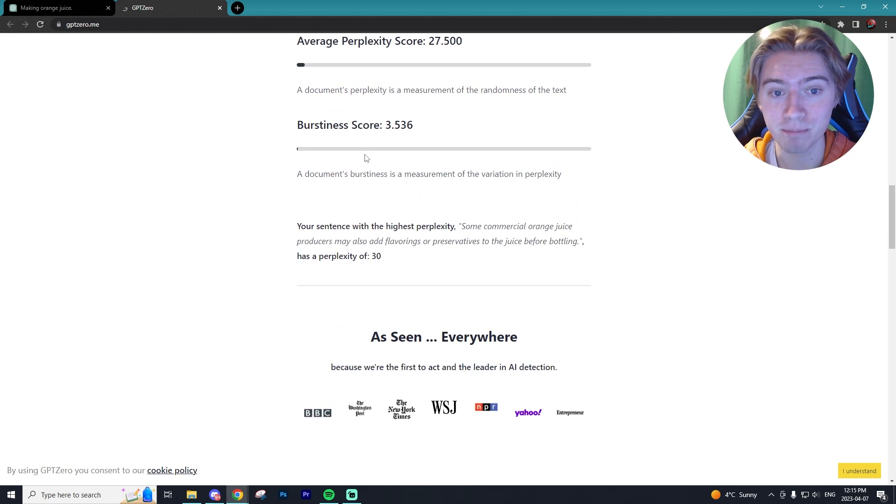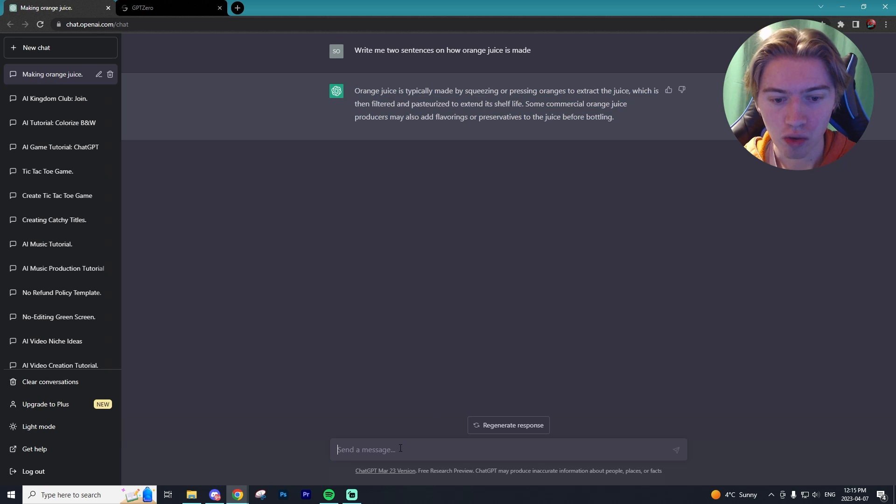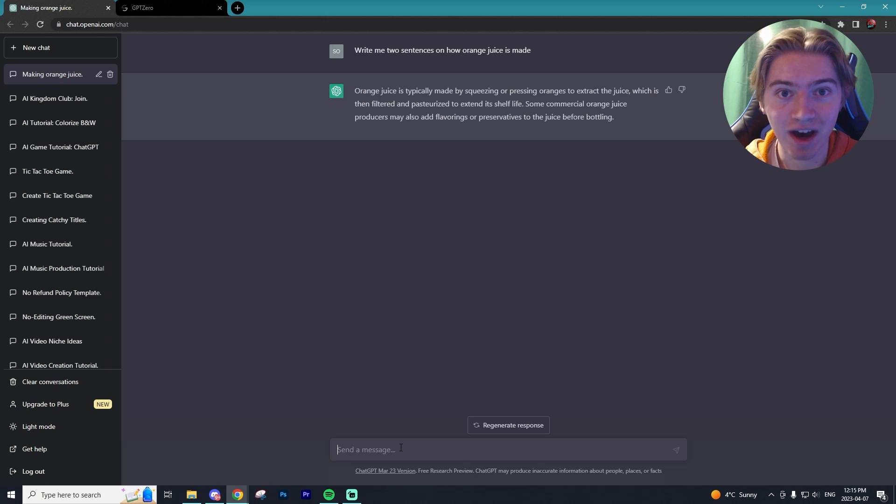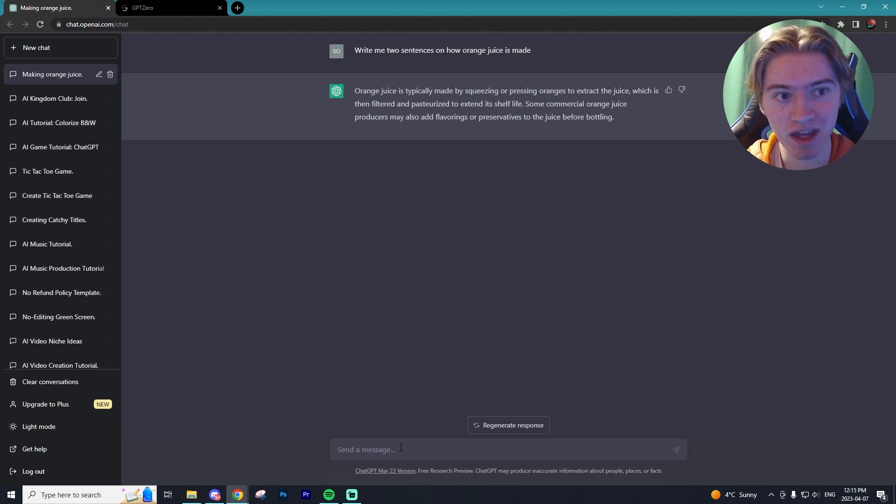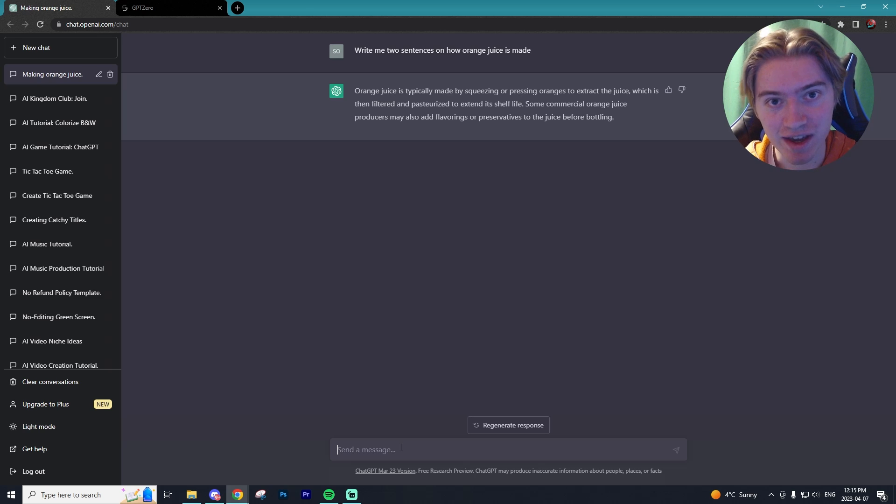Let's go and write our own text on how orange juice is made. We're going to put it into GPT Zero and see if it can tell if it was written by human or by AI.